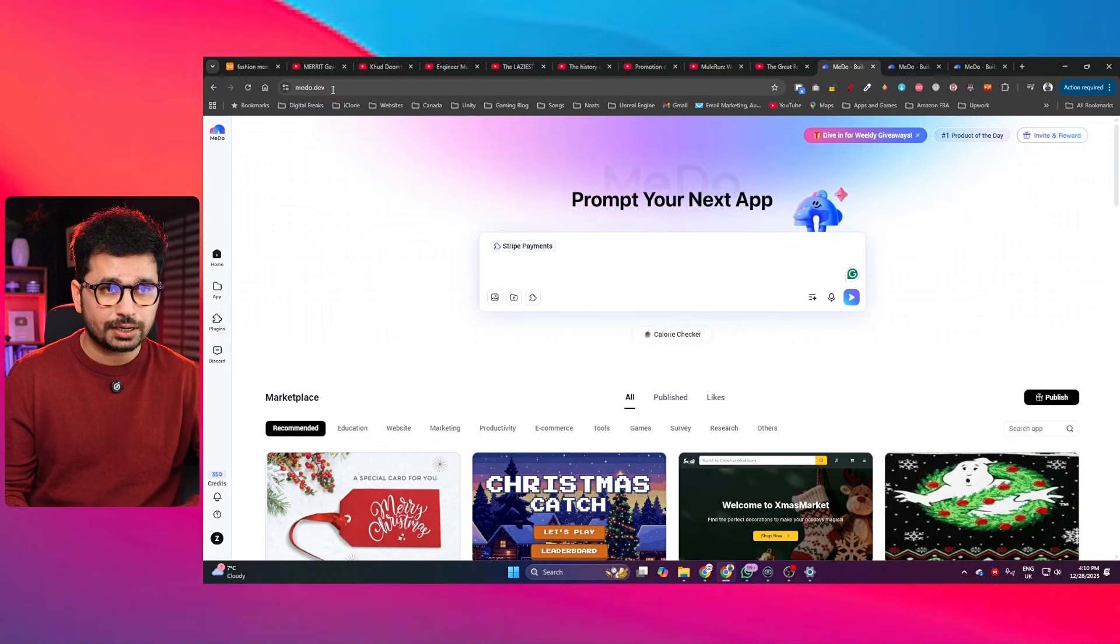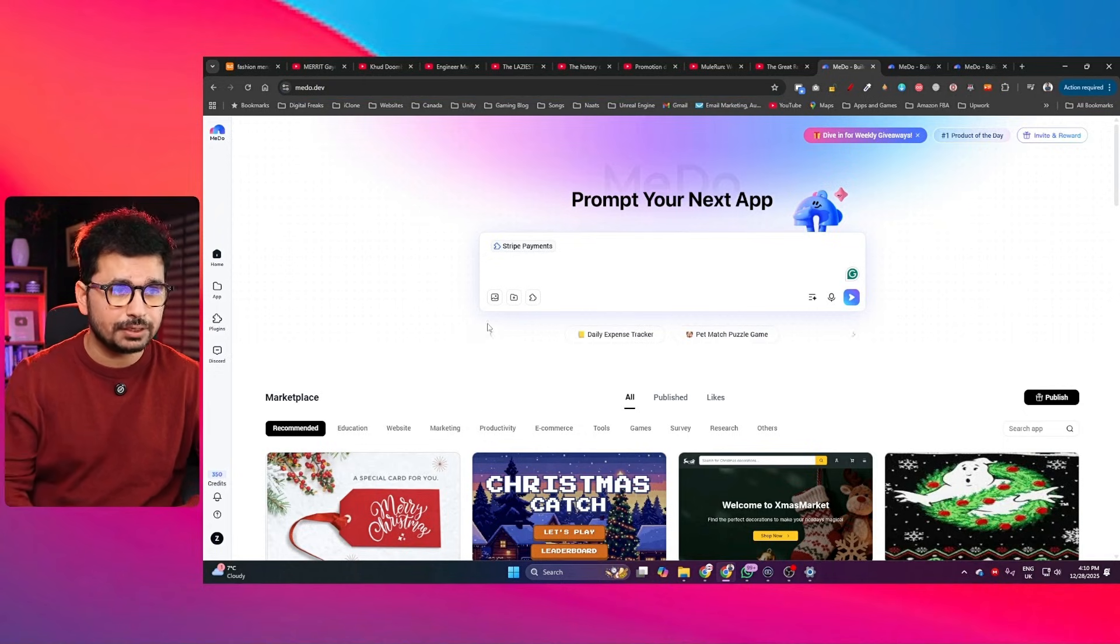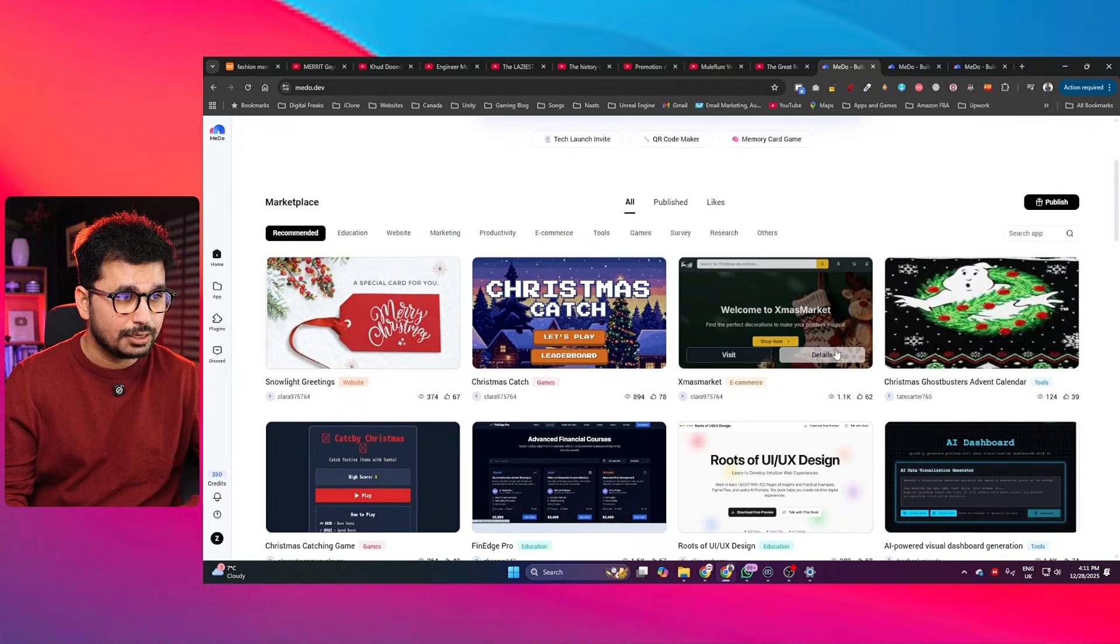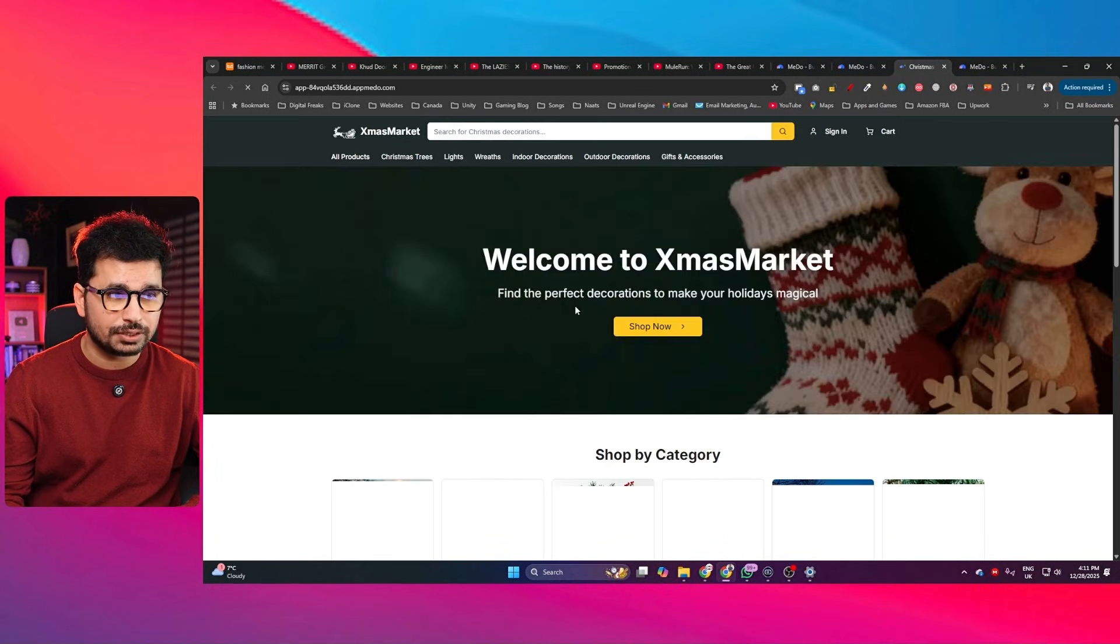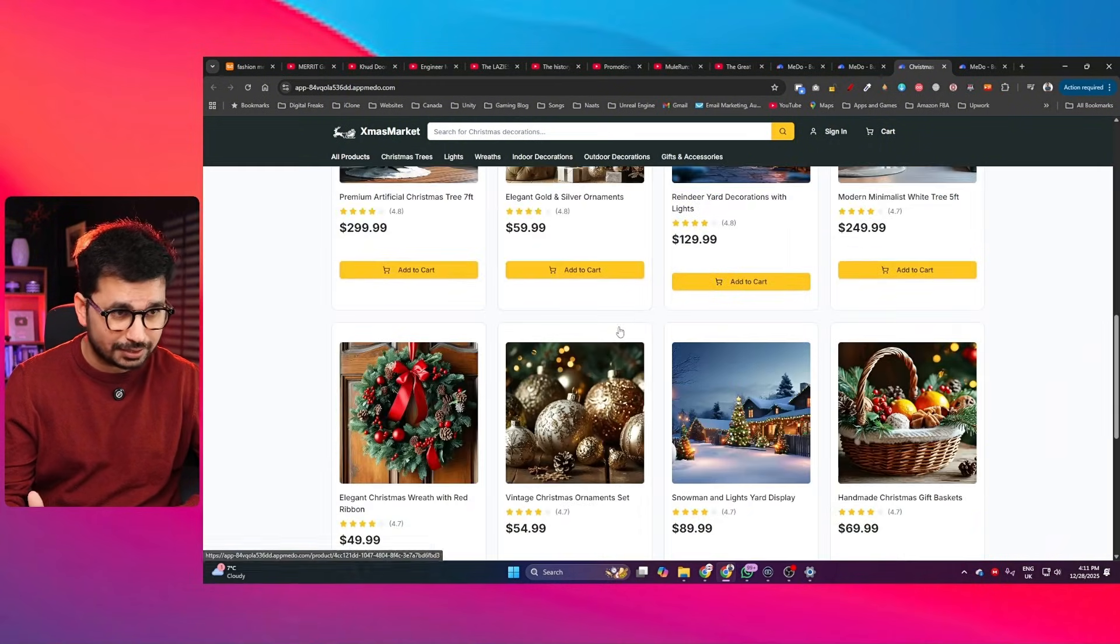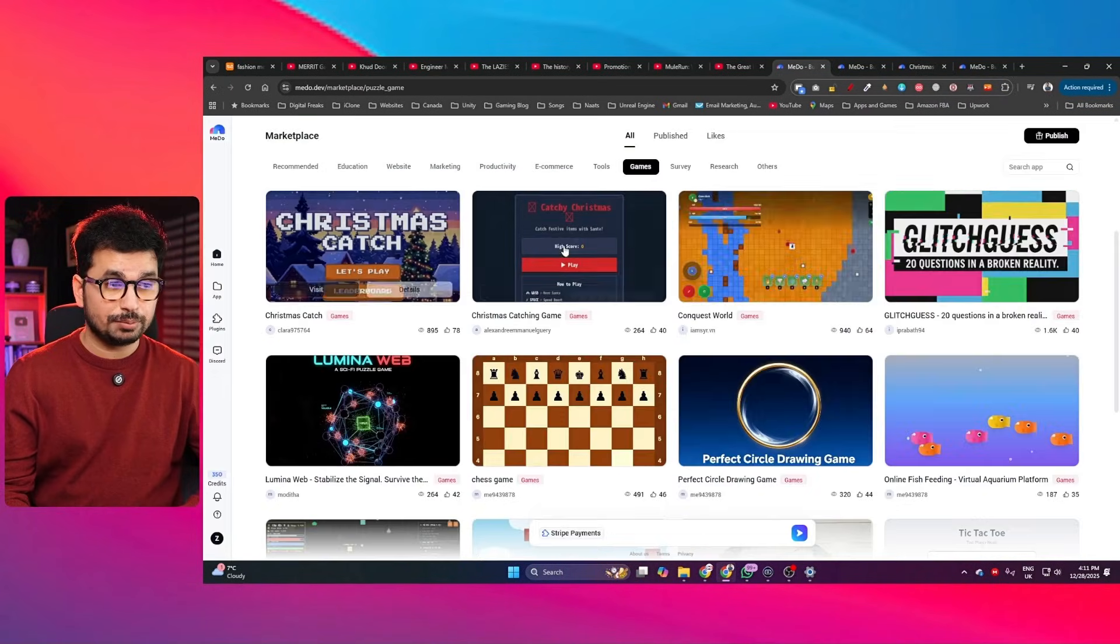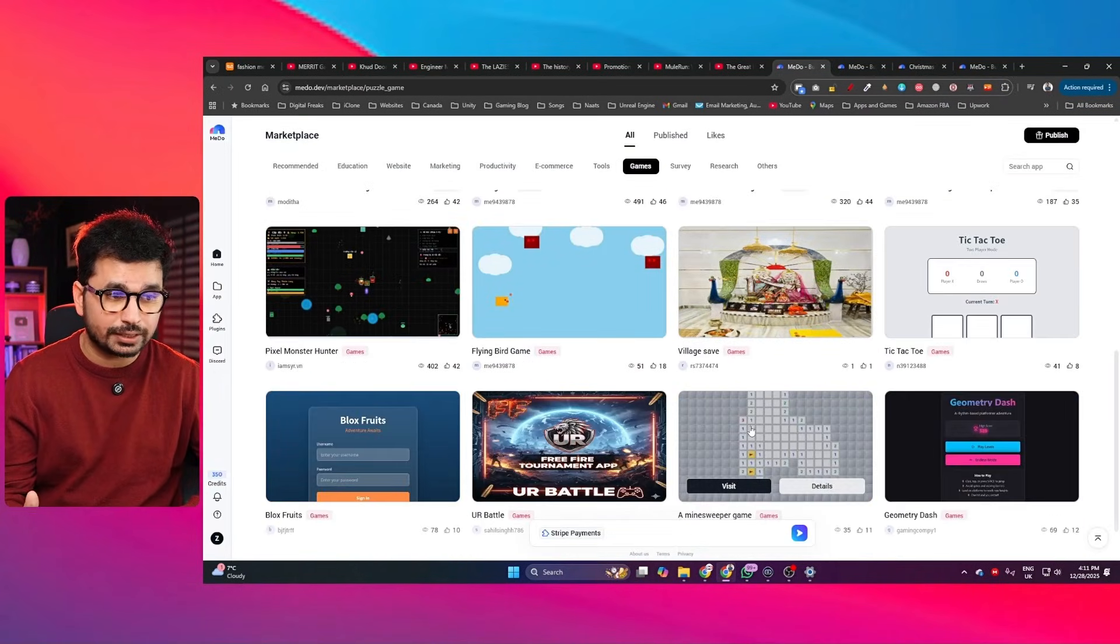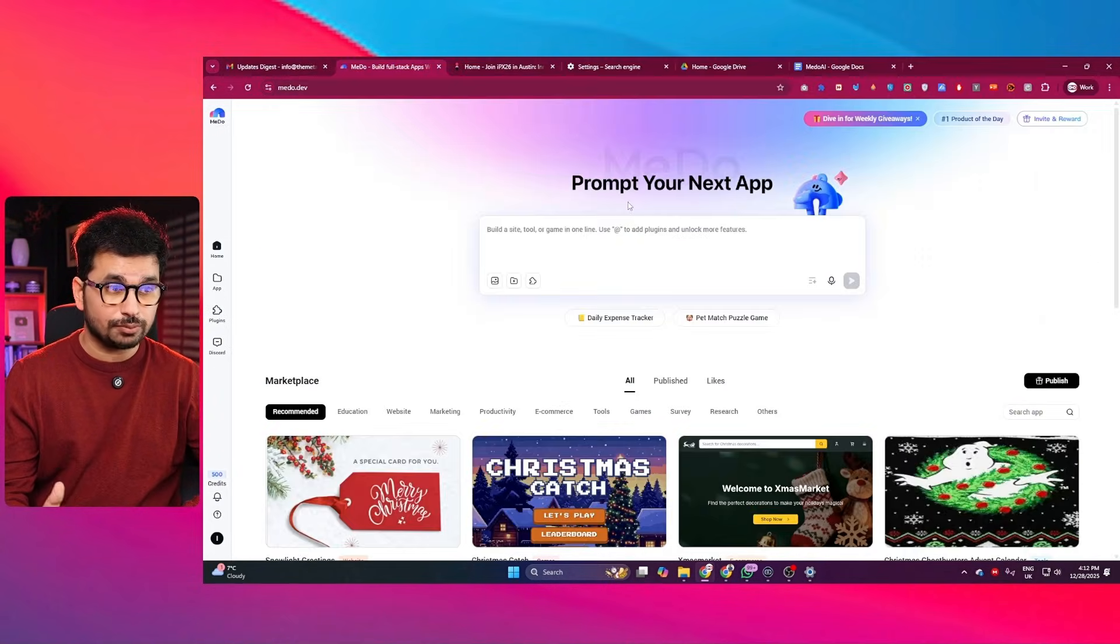Okay, so to start using Mido, just go to Mido.dev, M-E-T-O.dev, or just click on the link in description. And after that, you can explore a lot of different projects in here. You can see someone just created this Amazon clone but just for Christmas gifts. And this is a really high quality website and it actually looks like Amazon. People have even created different sorts of games as well. So yeah, of course, you can create 2D games and this kind of games right here using Mido.